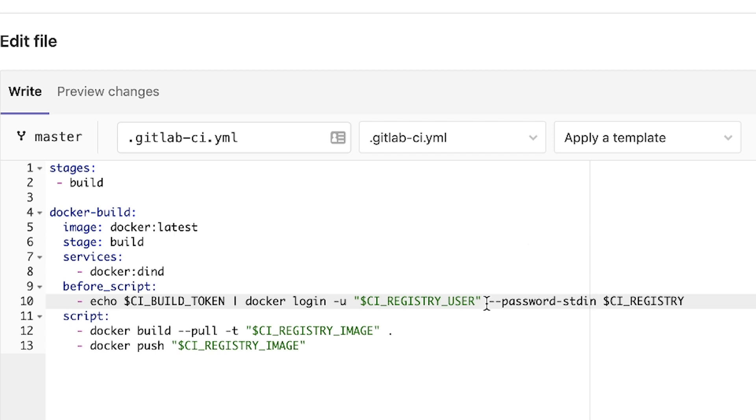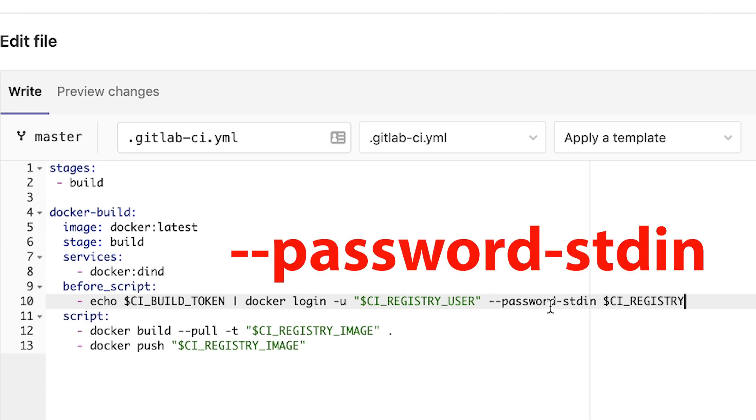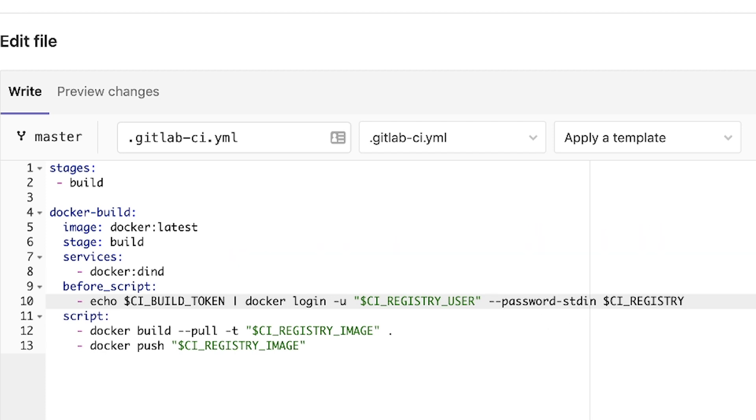And we're going to specify to simply use the password from the standard input, dash dash password dash stdin. So that's about it.